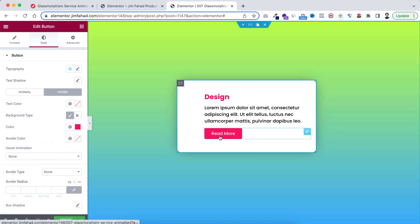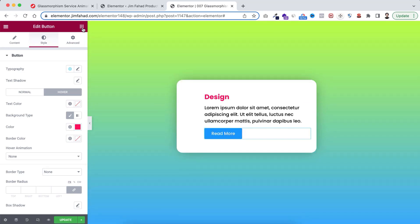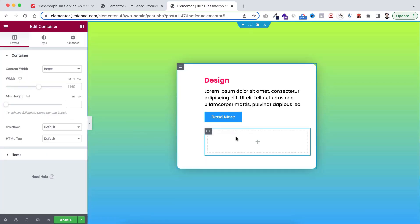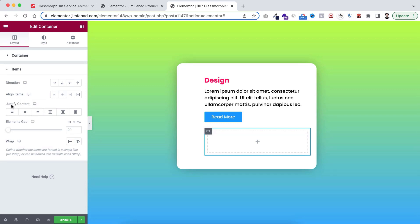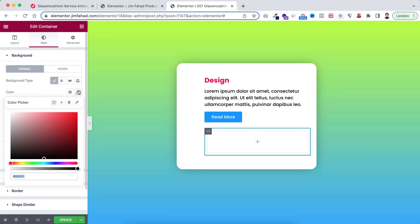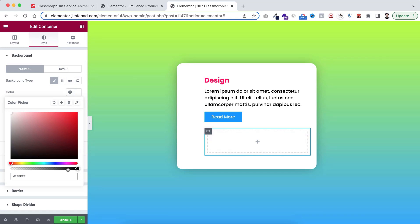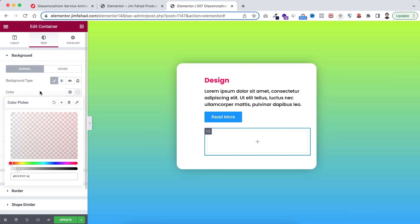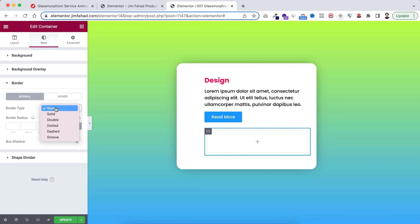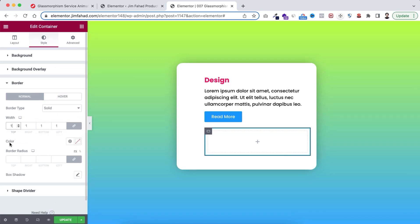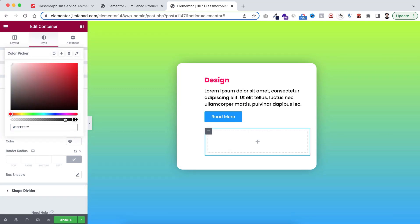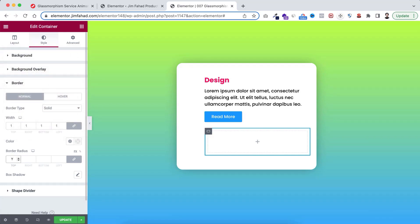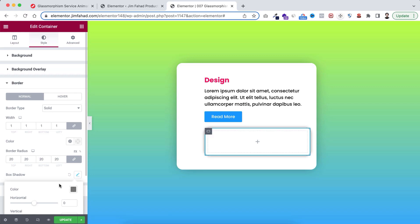Underneath this button I want to add a container. With this container, open Items and set Justify Content to Centered. Under the Style tab, open the Background Type to a solid color - I'm making it a transparent white color, dragging the opacity bar to make it very transparent. Then open the Border, give it a solid border with 1 pixel width, set the color to white with very little transparency, add 20 pixels of border radius, and from Box Shadow add a blur value of 20 and spread value of negative 10.